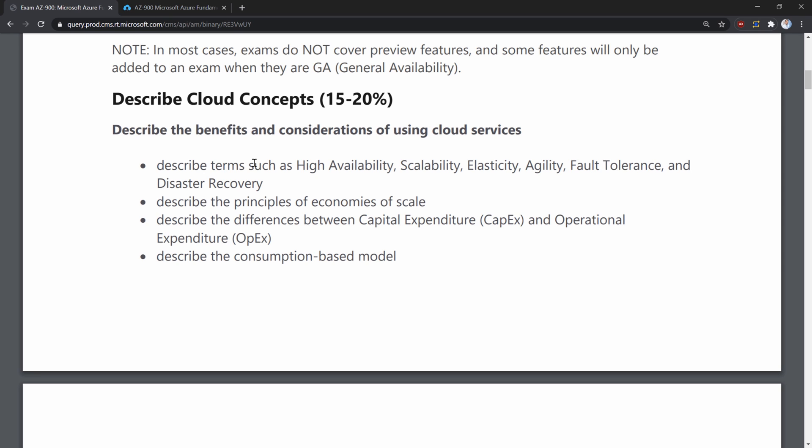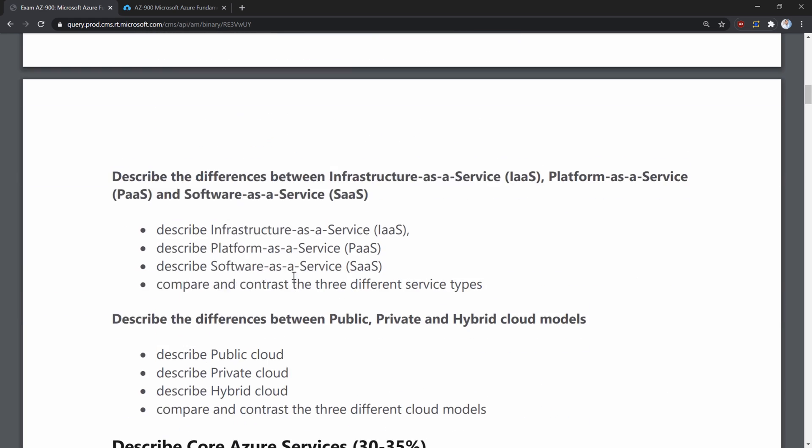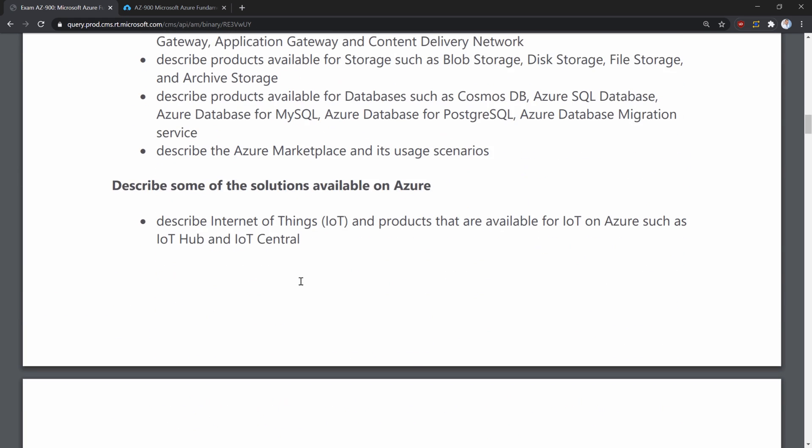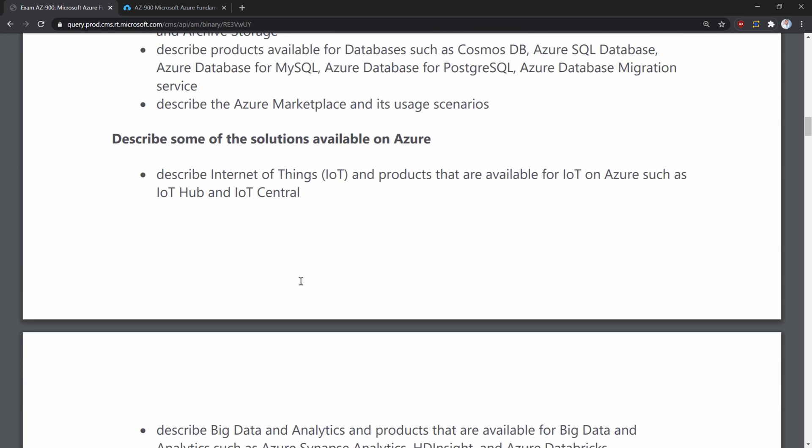When attending the exam, make sure just to go briefly through each of those sections to understand if you have covered every single topic on the list and you are very well prepared for the exam itself.